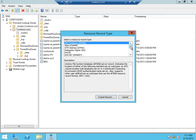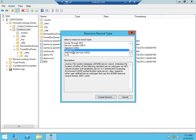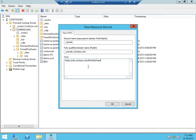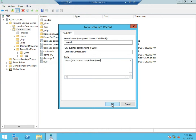Under other new records, I'll select TXT and hit create record. For the record name, I'll enter underscore MSRADC, which is Microsoft Remote App and Desktop Connections. And for text, I'll actually enter the feed URL to my RDS deployment and hit OK.